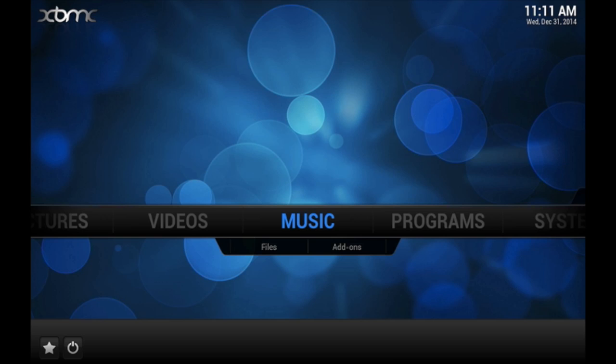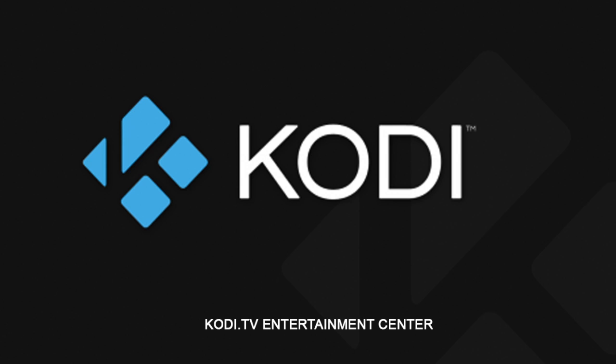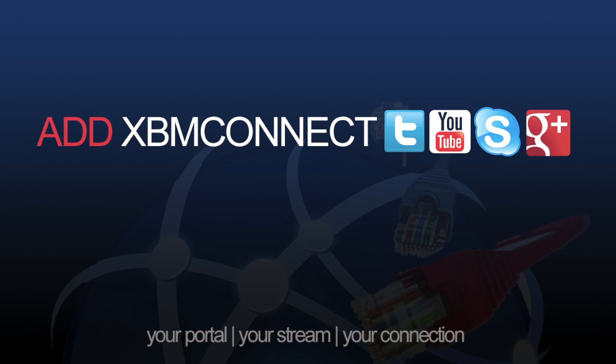Thanks for watching. Hopefully that helps. For more information on XBMC or Kodi, visit Kodi.tv, and don't forget to add XBMC Connect to all your social media.